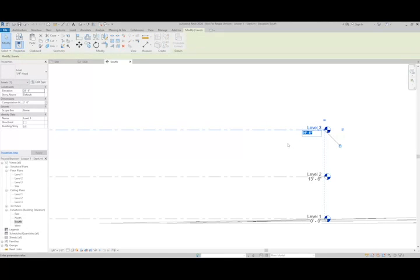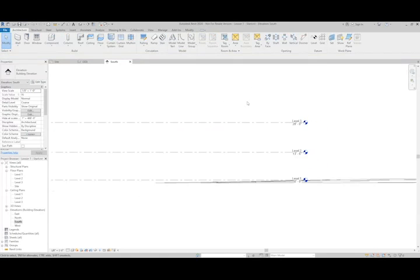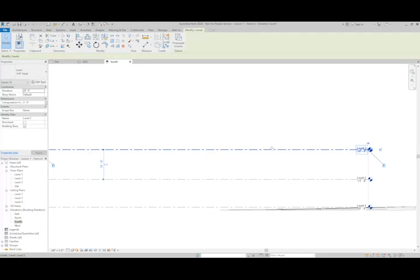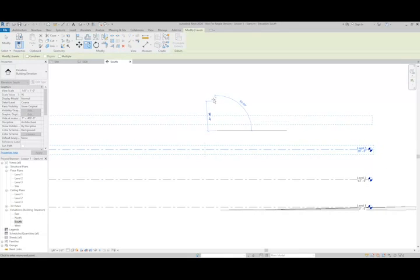And I'll go ahead and put this one at 28 feet. Now to define the top of my building, I'm just going to copy Level 3 up another 4 feet to represent the top of the parapet.